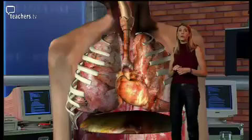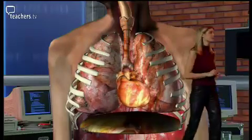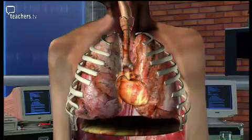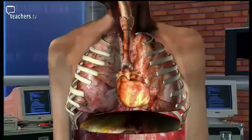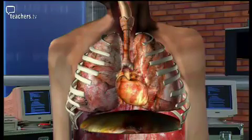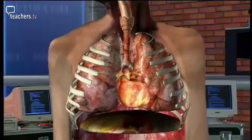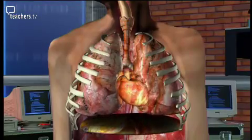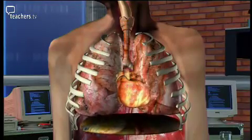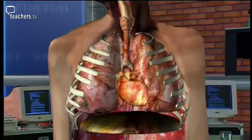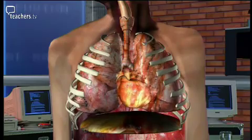Exhaling simply reverses the action. The muscles relax and, assisted by the natural elastic recoil of the lungs, the volume of the chest cavity decreases and the air is forced out. In a healthy individual, about three percent of the body's total energy needs is used for breathing.